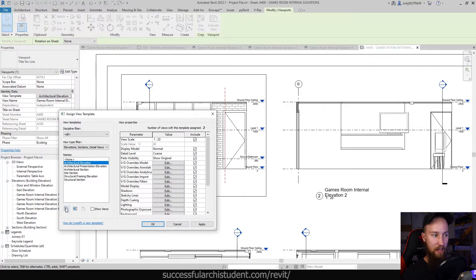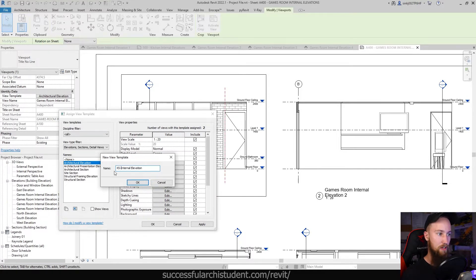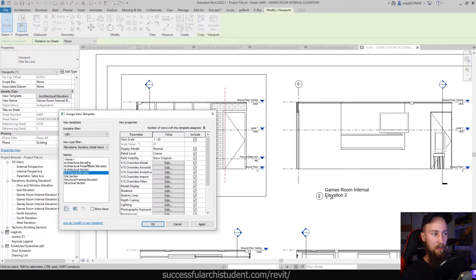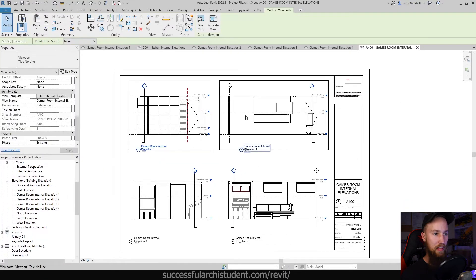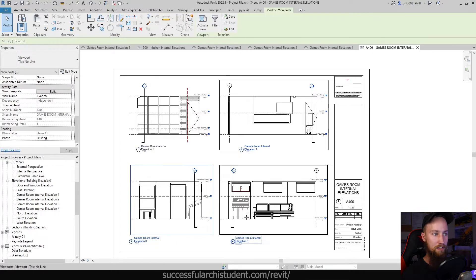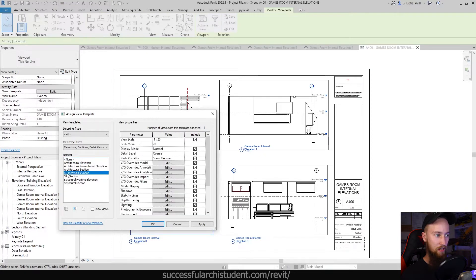But I don't actually like that view template — it's a default Revit template so it's not the best. What I'm actually going to do is duplicate it and make my own template. I'm going to call this 'internal elevation', and I usually like to put my name before it just to show that this is something I've created and not something Revit has created. Already you can see it's taken the information from that view and created a template from it — the view scale is set to 1:20, the display model is set to normal, and the detail level is set to coarse. Now I'm going to set that same internal elevation view template to all three of the other views.